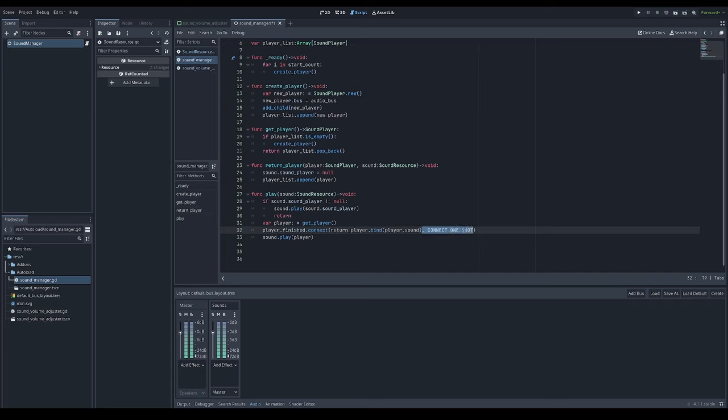I'm using connect one shot because I want to be connected only once to that finished signal, and then that connection will be removed. And lastly trigger play for that sound resource.